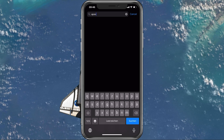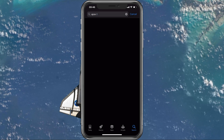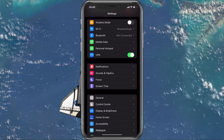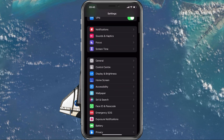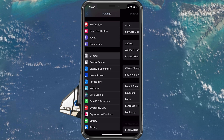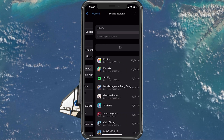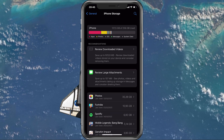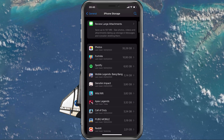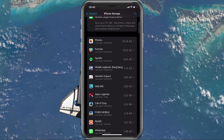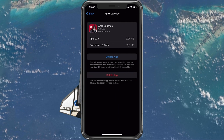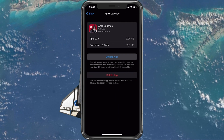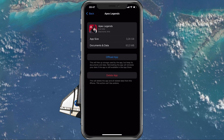To fix this, open up your native settings application. From here, navigate to General and tap on Storage on your iOS device. After a second of loading, look up Apex Legends and select Offload App.